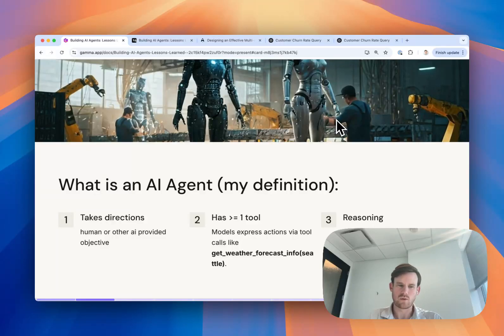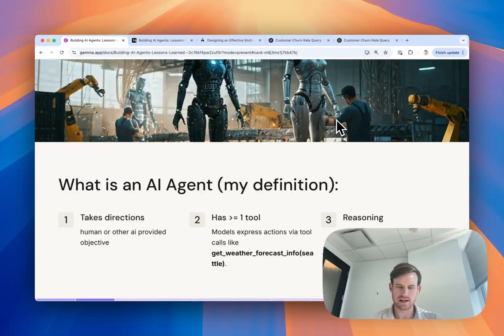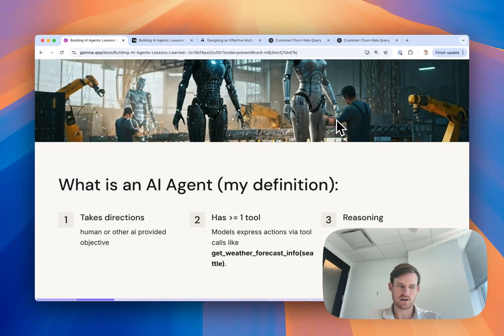Number one, the agent needs to be able to take directions. These can be human or AI provided but it should be one specific objective or overarching goal.